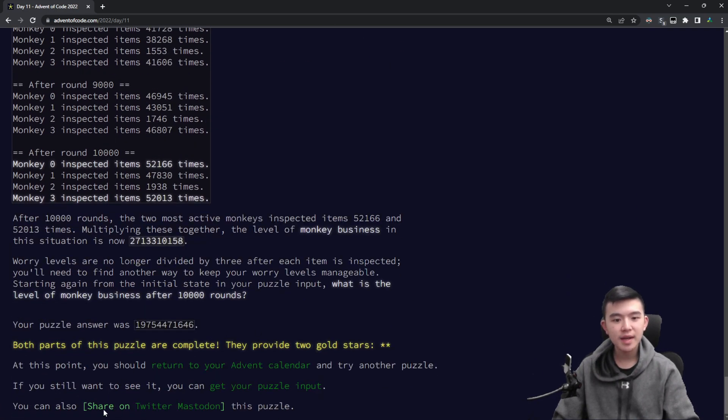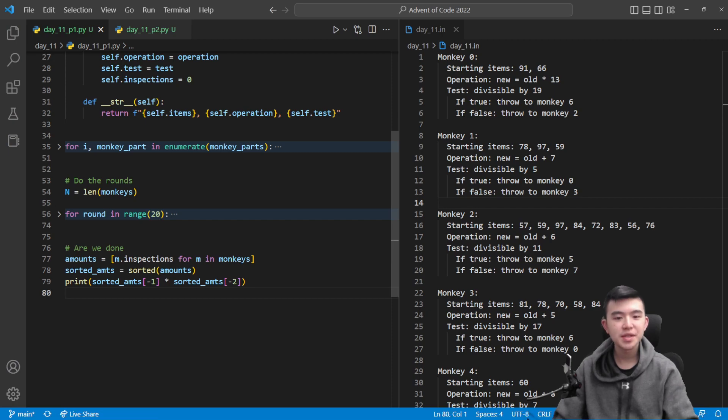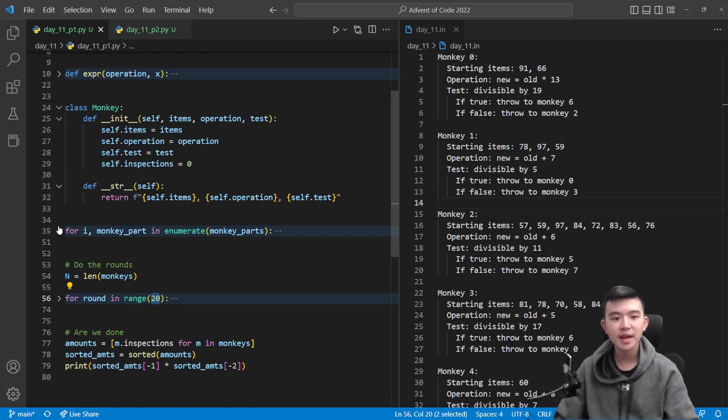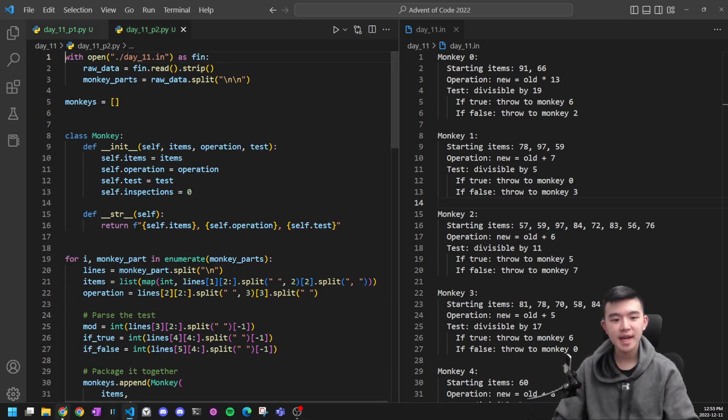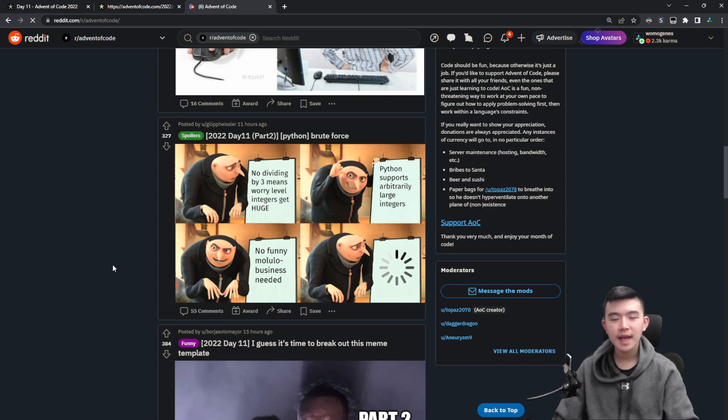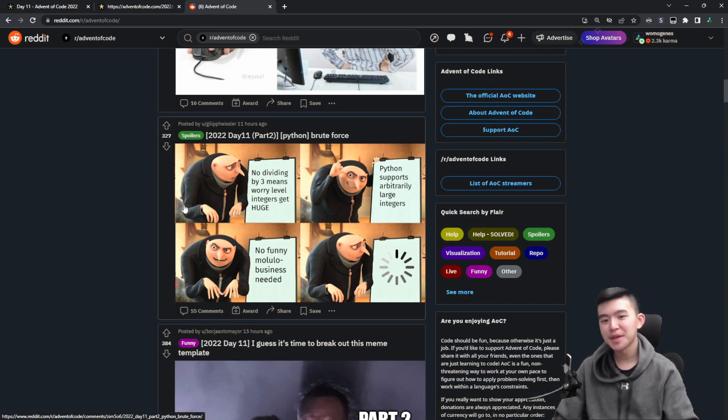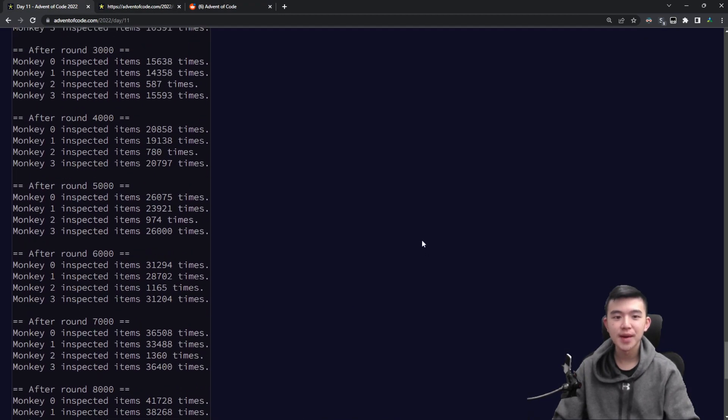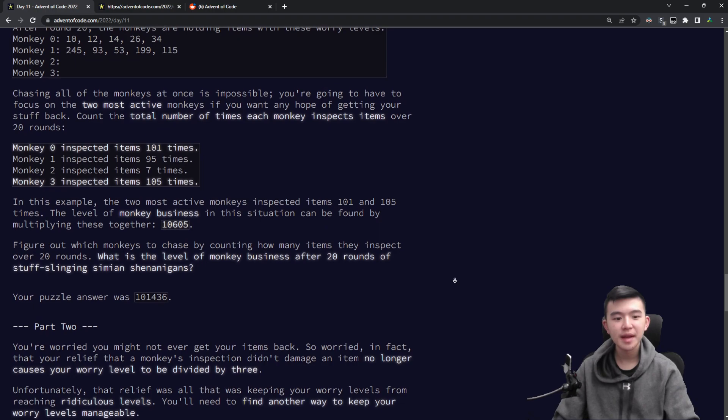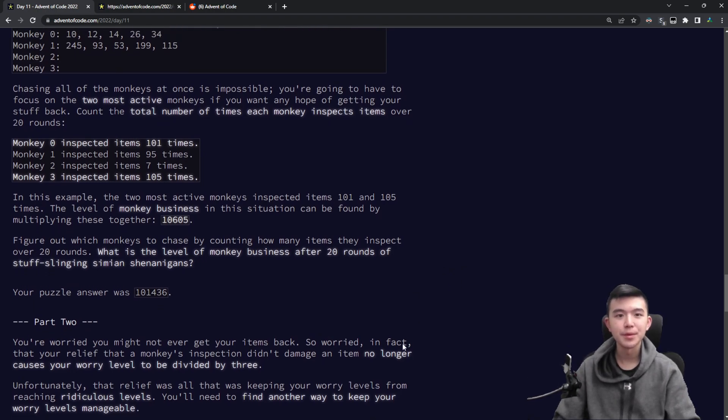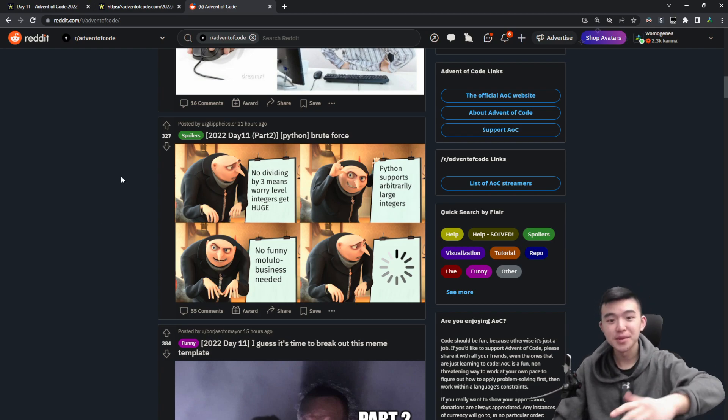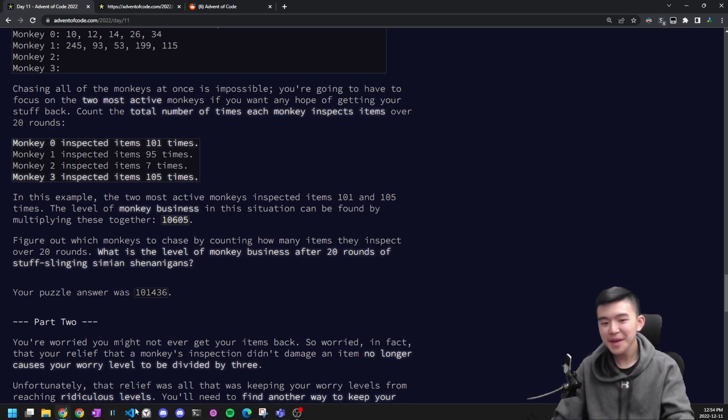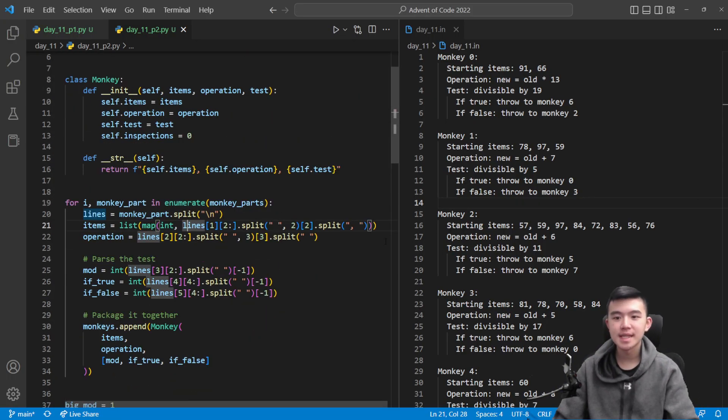So the trick here is I tried to do this directly, just changing this 20 to 10,000 and removing the divide by three line, but that was taking a while, even in Python, which has unlimited integer sizes. So the unfortunate thing is that I actually went to the subreddit this morning, and I saw this meme which talks about no funny modular business needed. And that sort of provided the inspiration to me to actually use modular arithmetic to keep the worry levels manageable. So I'm sad that I saw this meme because I didn't think of the solution entirely by myself, but most of it I guess did come from myself.